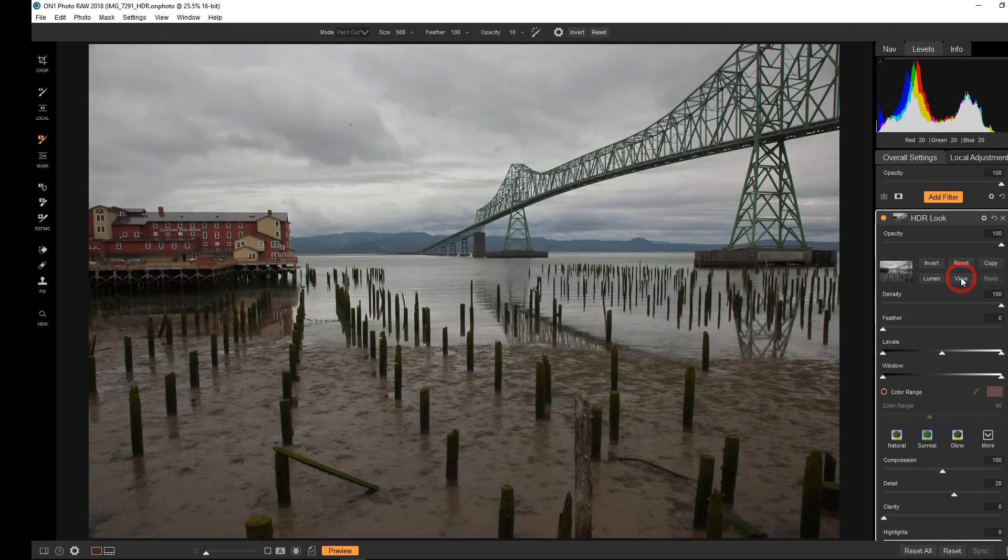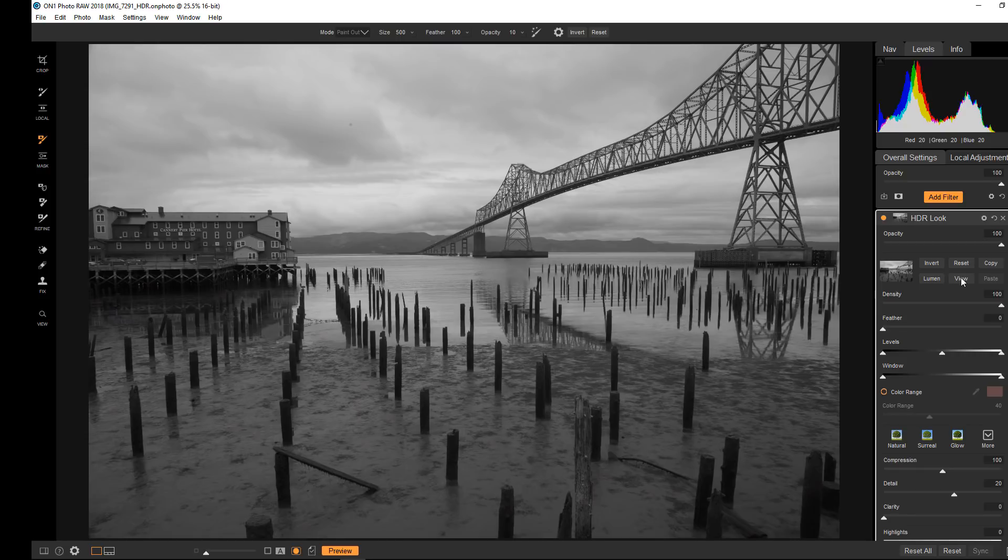If I toggle the view off and on, you'll see there's the original image and there's the luminosity mask and it is literally just a black and white version. So when you first look at a luminosity mask, it just looks like a black and white version of your image. That makes sense when you think about it because now we're just looking at blacks, whites, and grays.